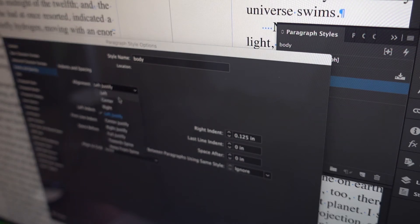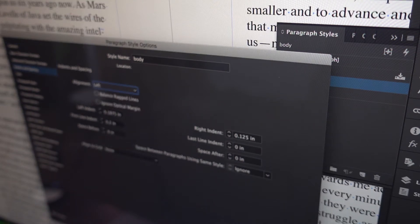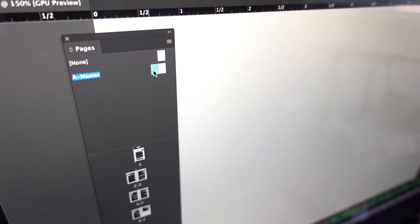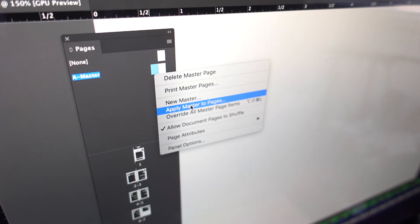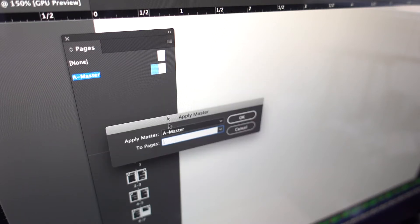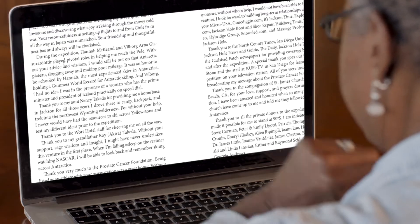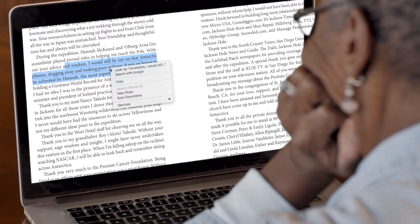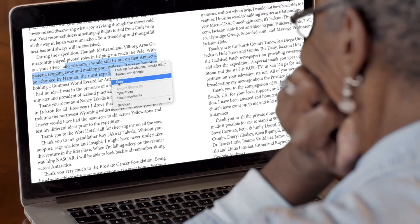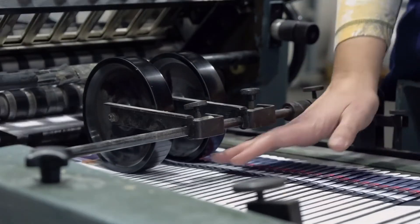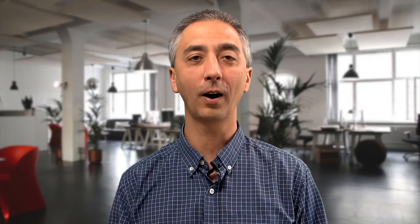We'll begin the course by setting up InDesign so you avoid common mistakes. From there, I'll show you some techniques to create a PDF to boost your confidence. Once you have that down, I'll show you the process of how to prepare your manuscript for publication from scratch. Together, I'll walk you through the entire process step-by-step.